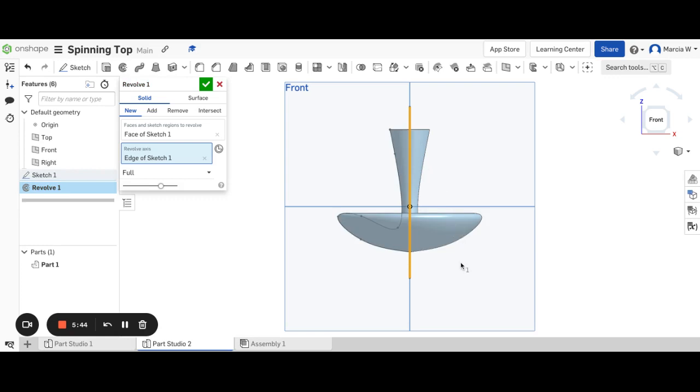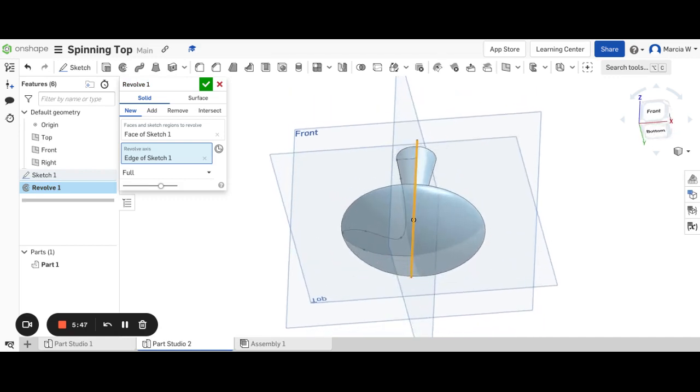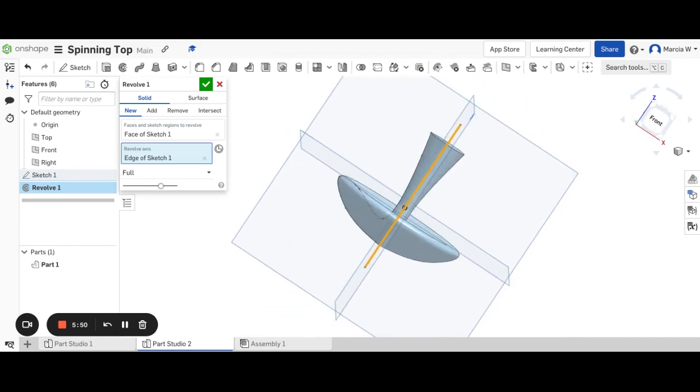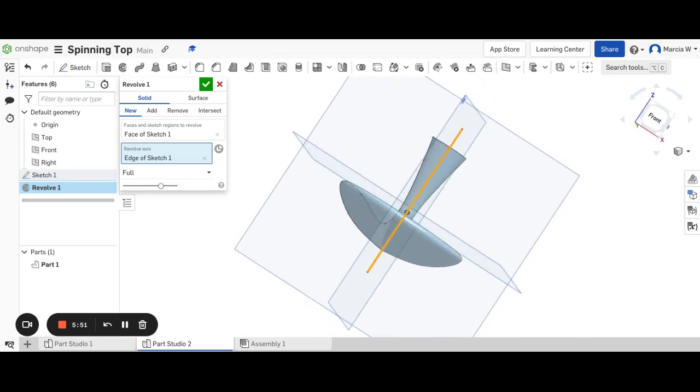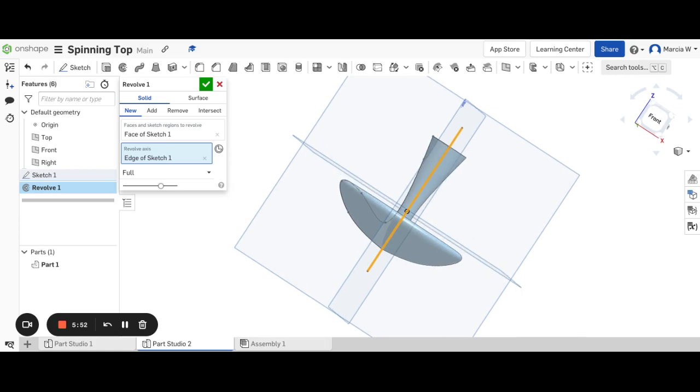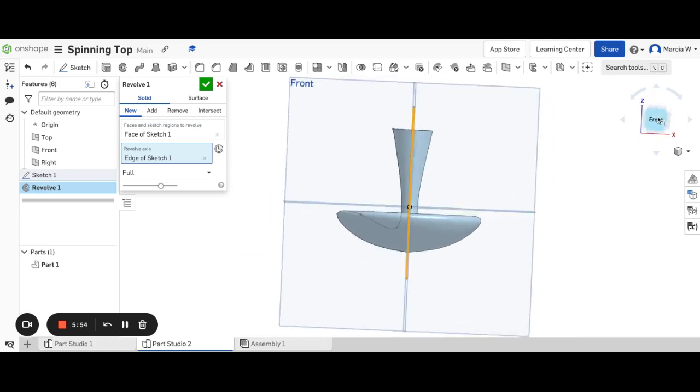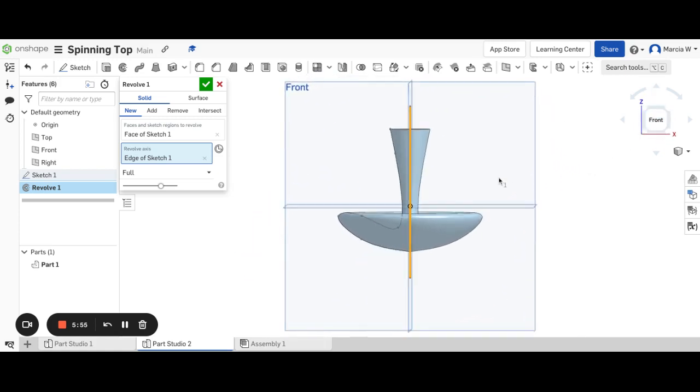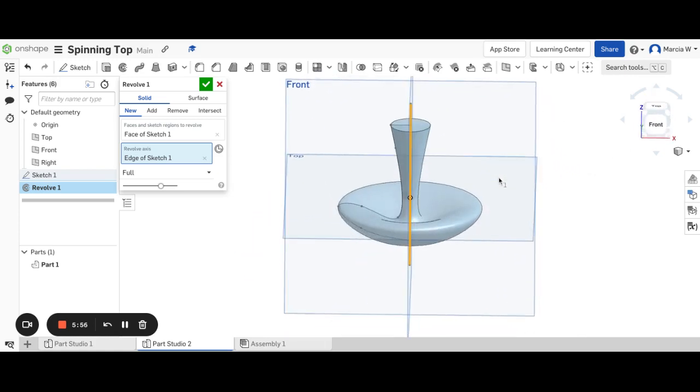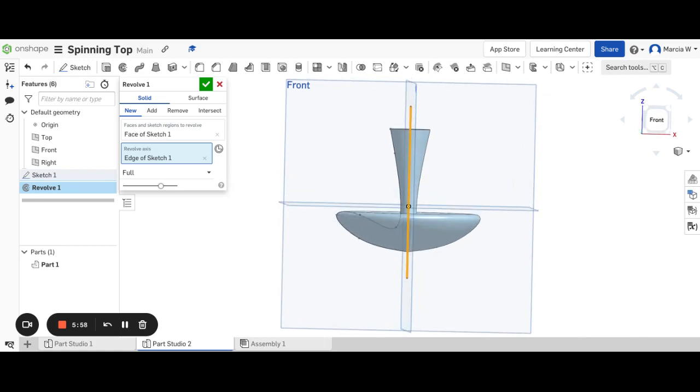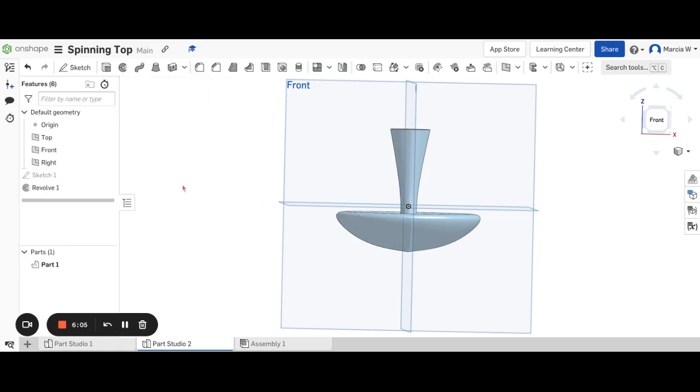Now this one, I don't know if that will spin very well. It's not very pointy on the end. It might need more of a point, but that is another way that you can draw and make a spinning top. That's how you make a spinning top. Two different edits that you can use.